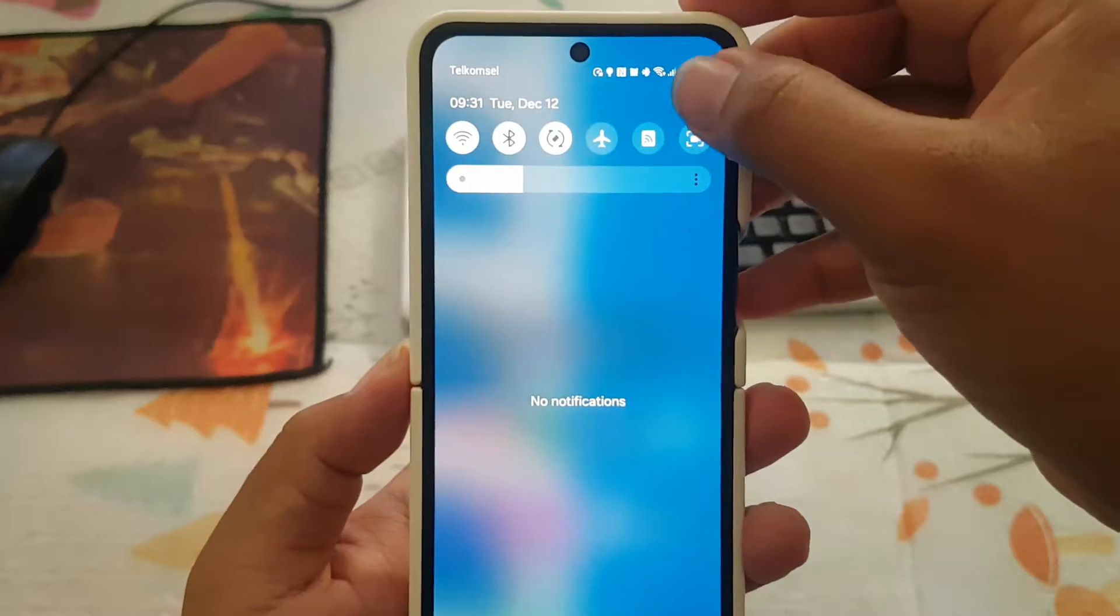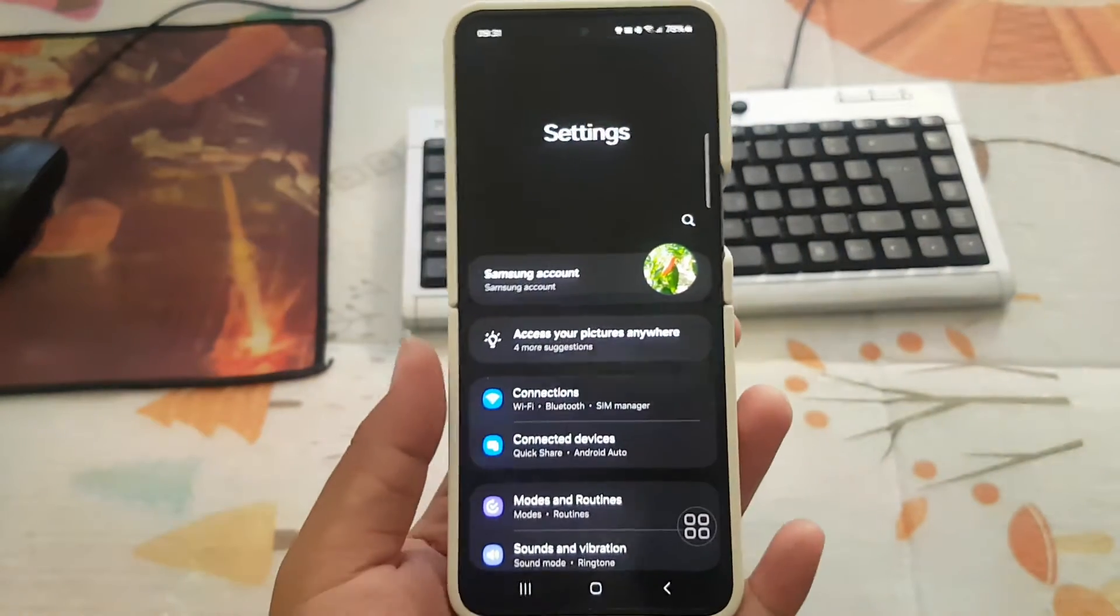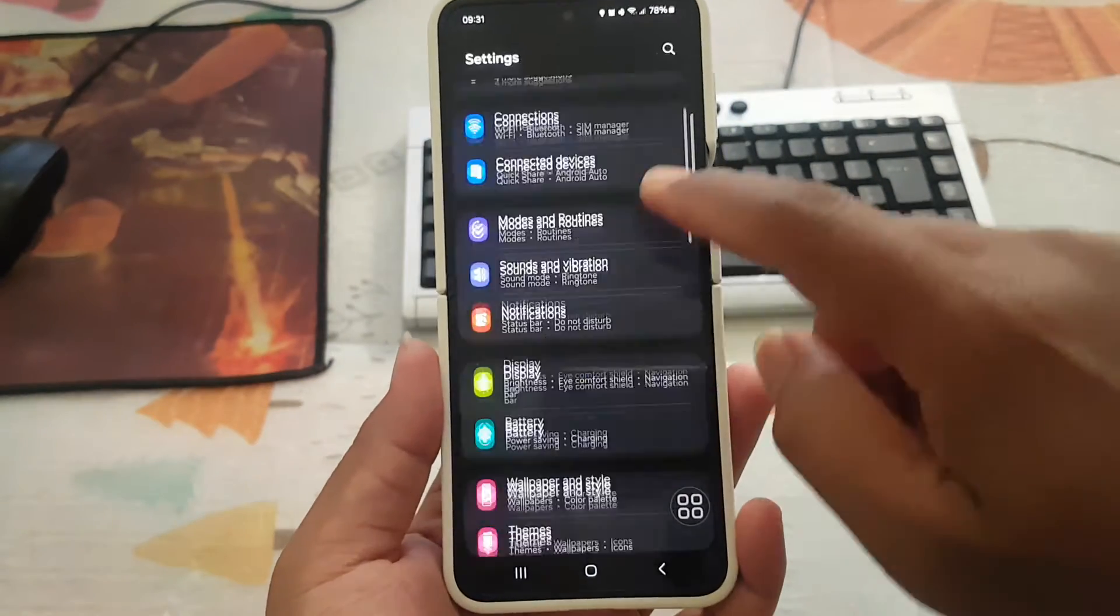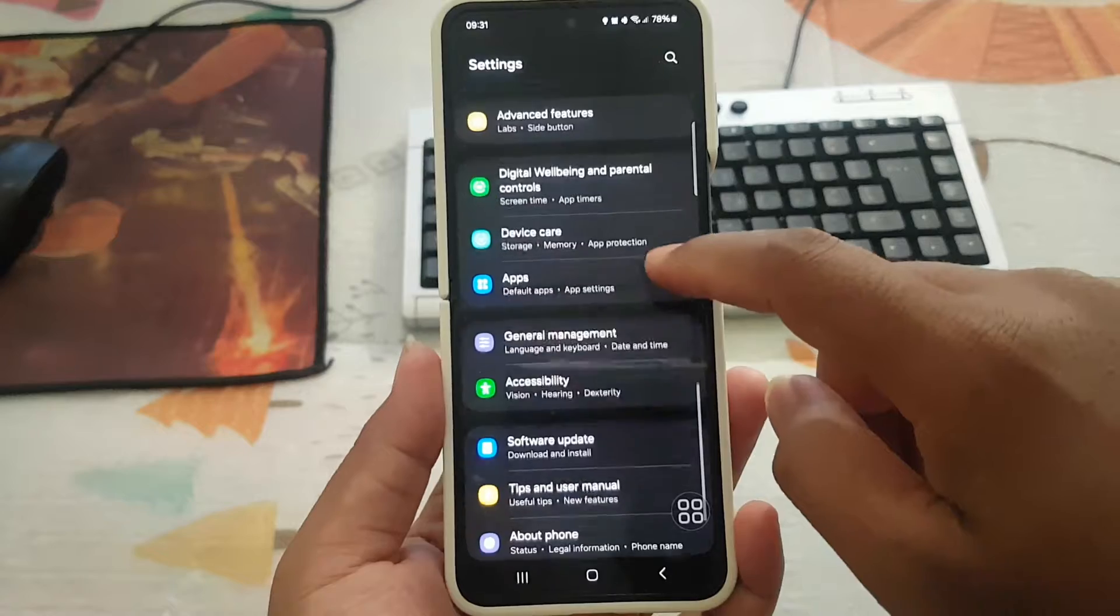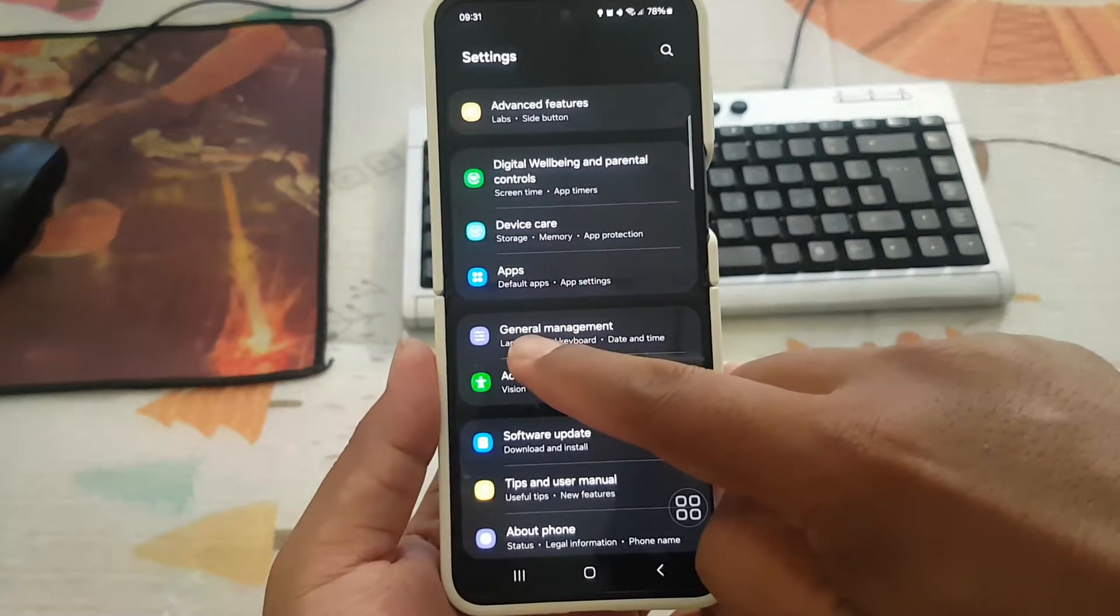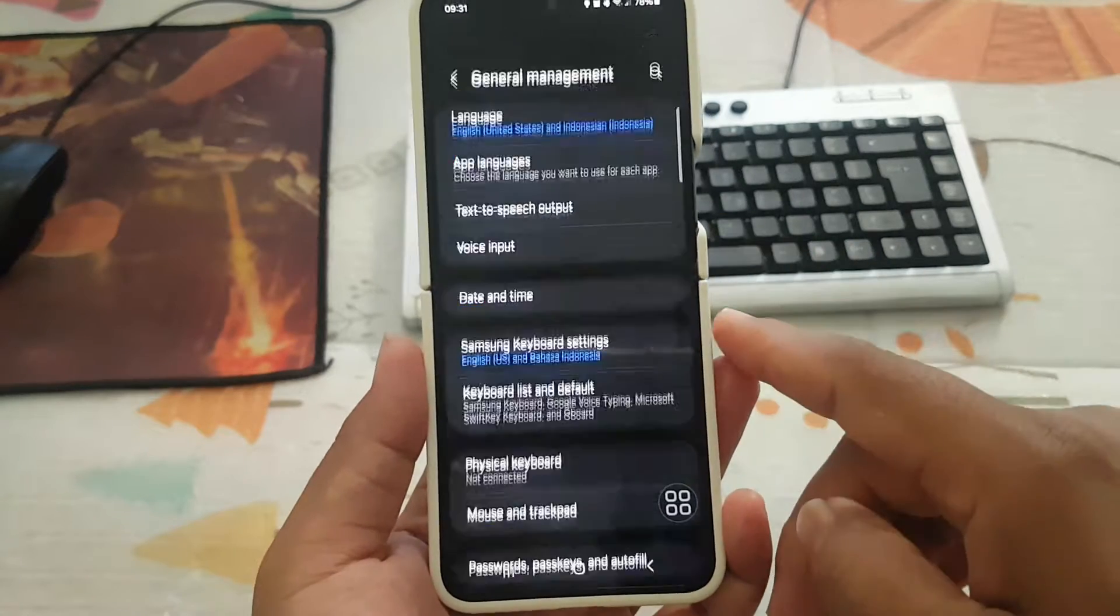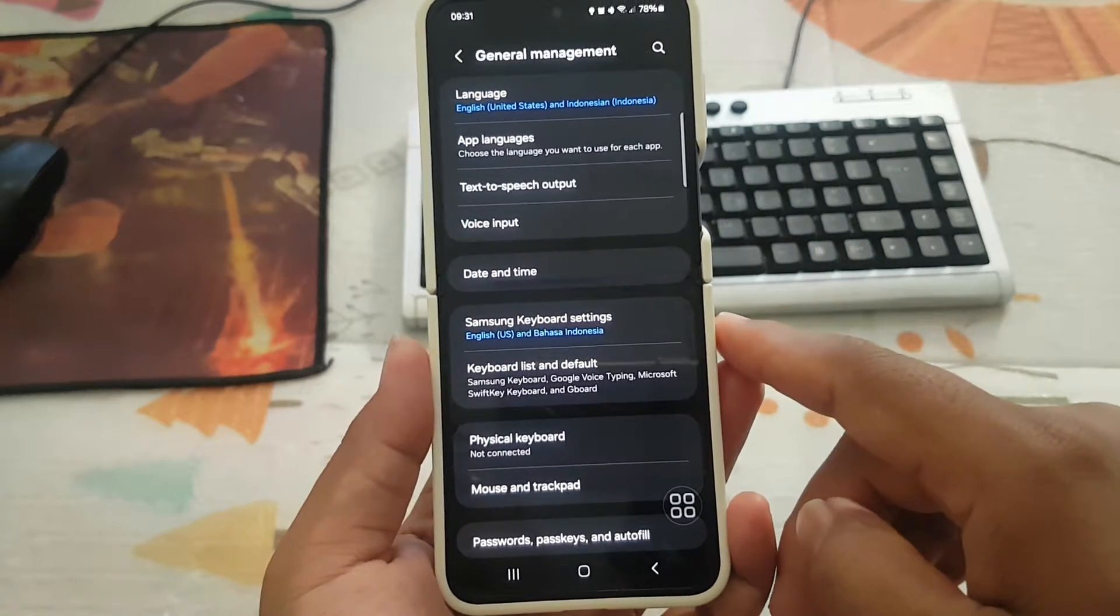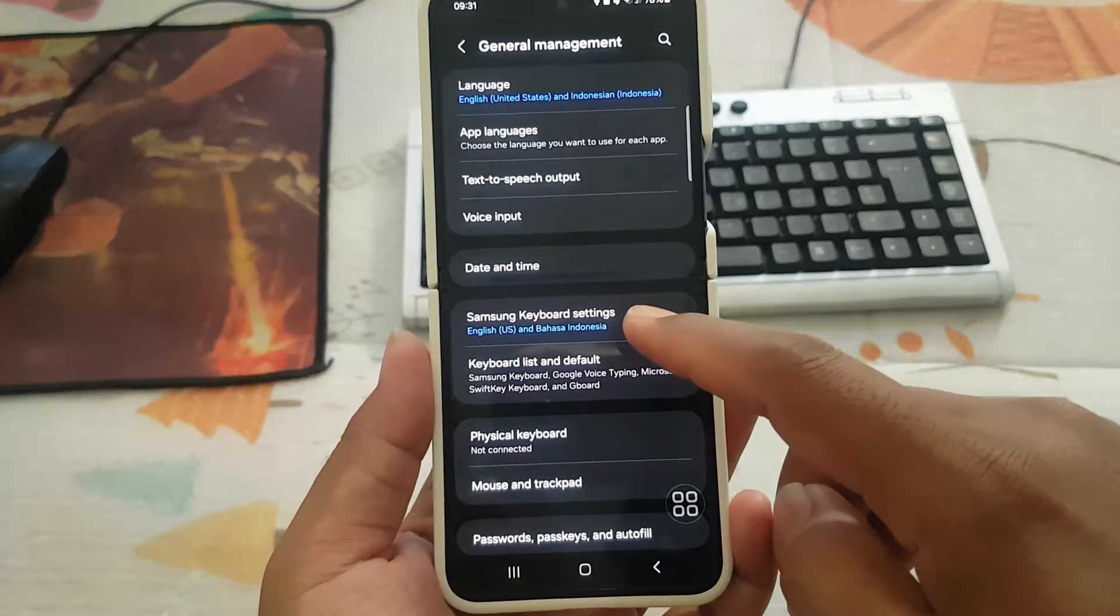Scroll down the Settings screen, find and tap General Management, then tap Samsung Keyboard settings.